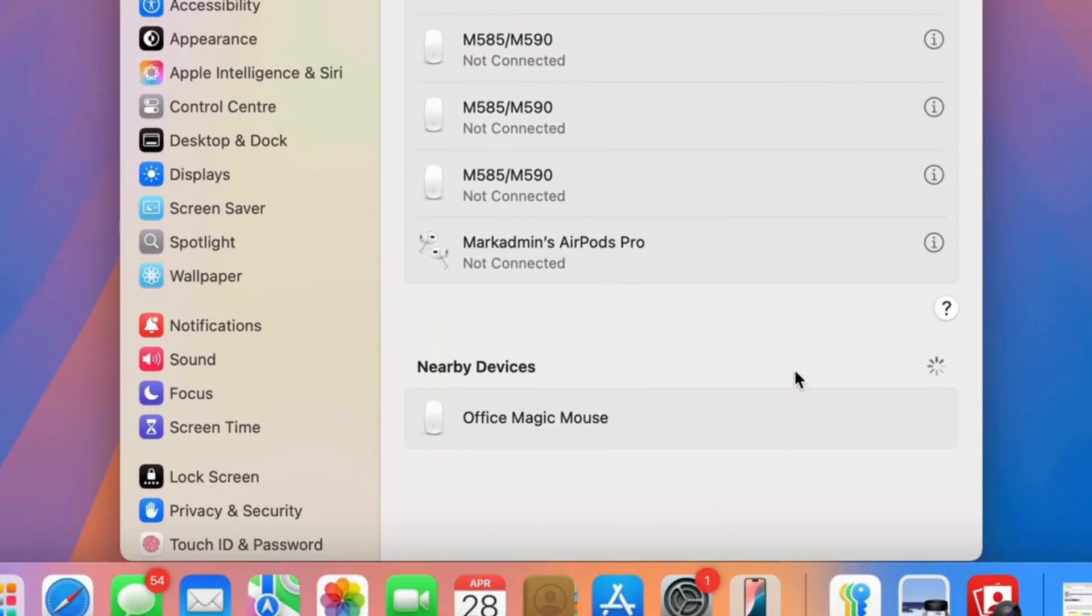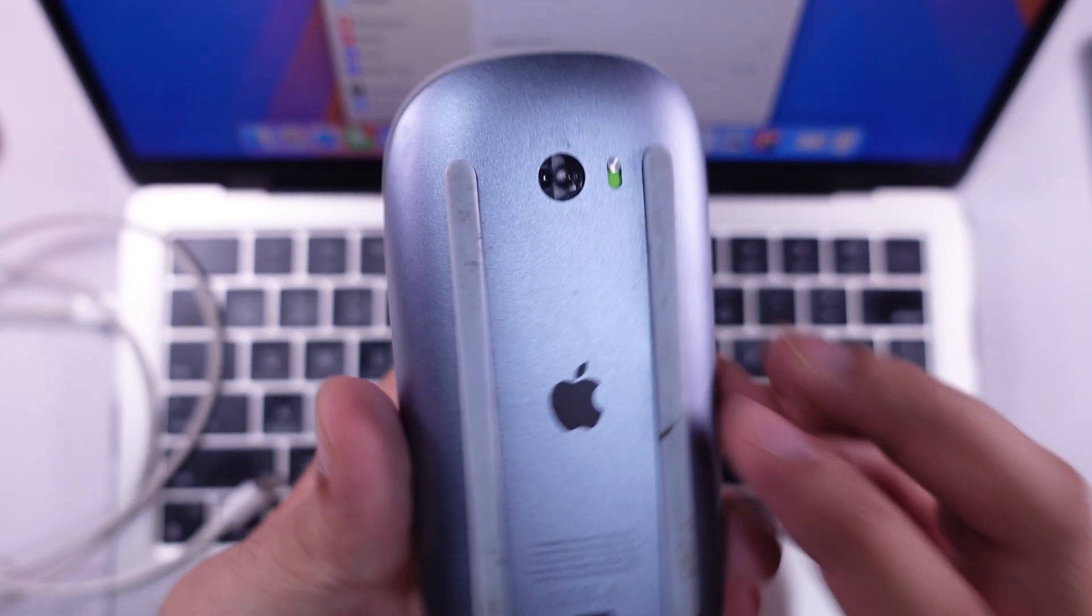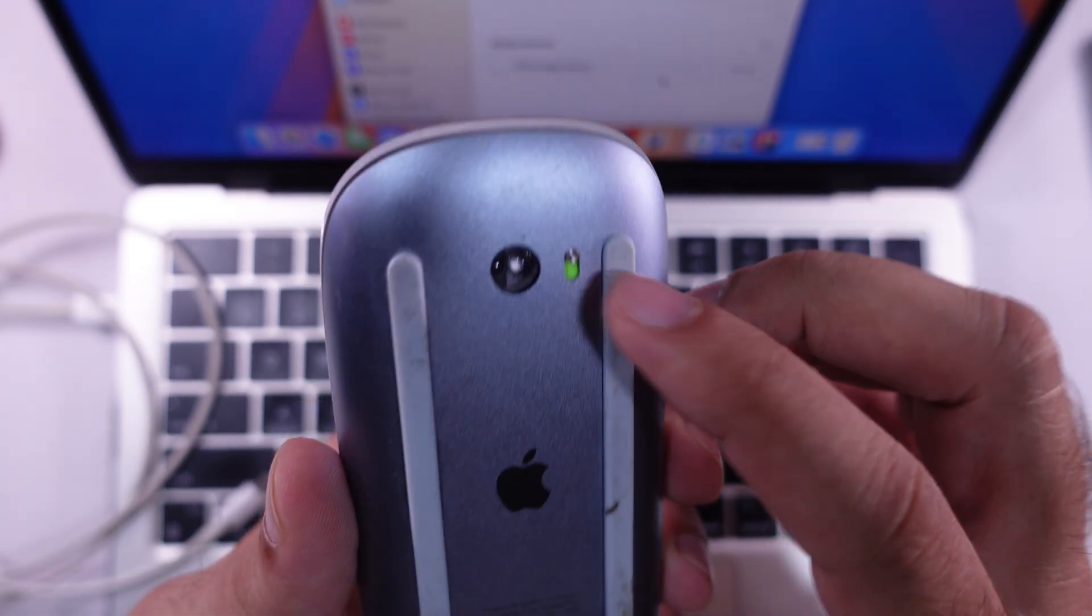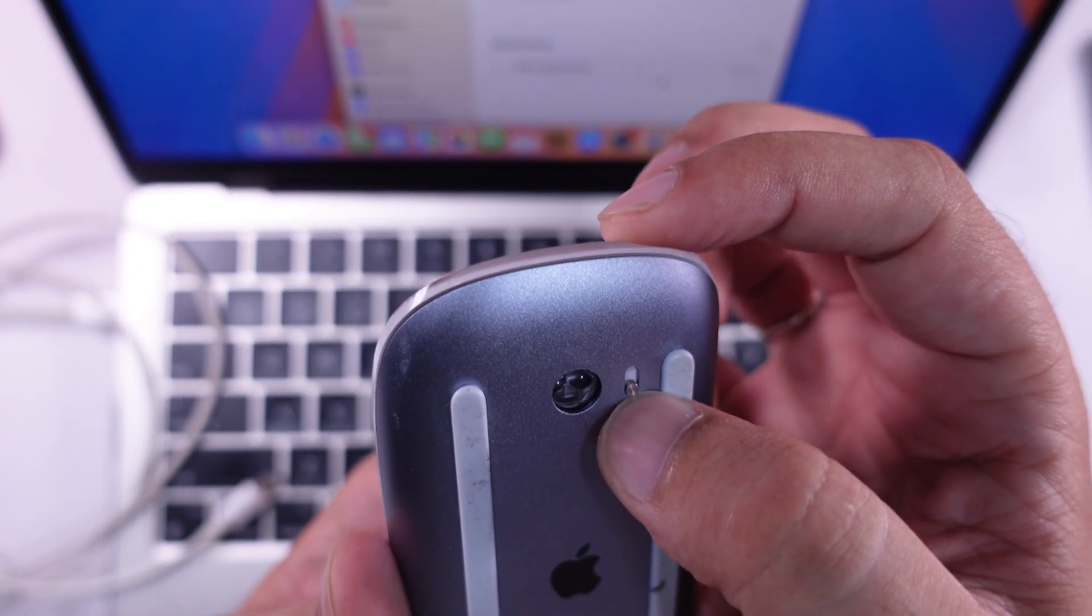Find the Apple Magic mouse in the list. If it's not showing, ensure the mouse is turned on. Turn on the switch given on the back of the mouse body.